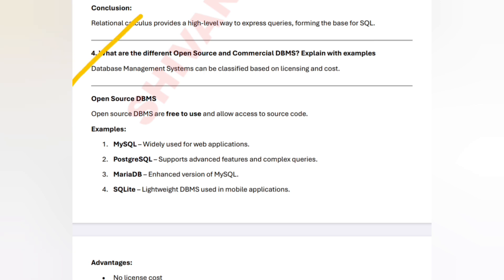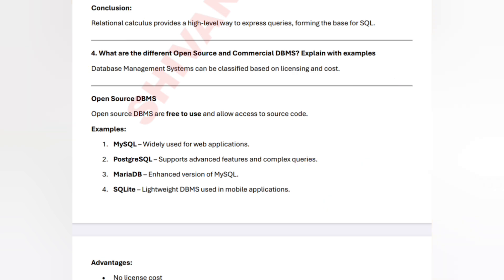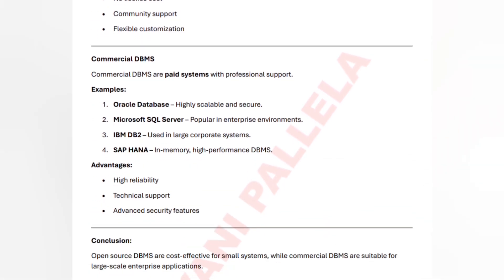The last question from unit number two is about different open source and commercial DBMS with examples. Open source DBMS is free to access. Examples: MySQL, PostgreSQL, MariaDB, and SQLite. MySQL is an enhanced version of SQL supporting complex queries. SQLite is lightweight and can be used in mobile apps as well. You must write these examples compulsorily.